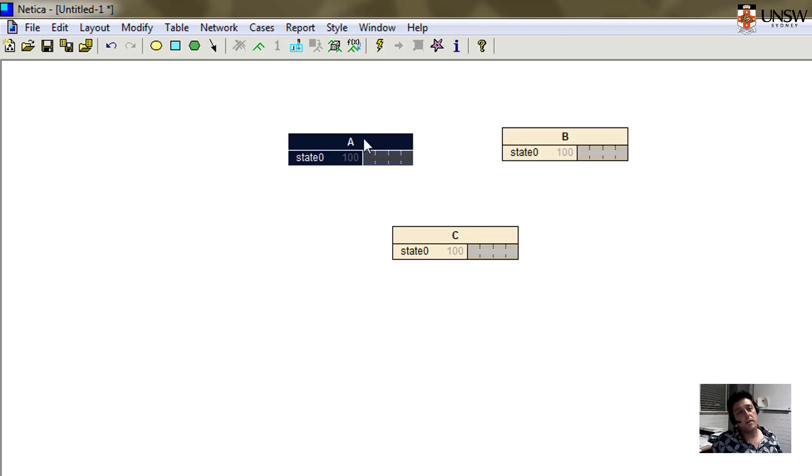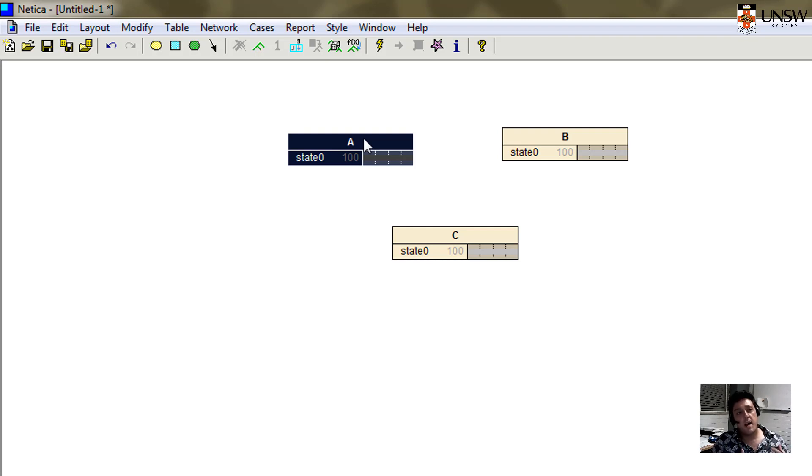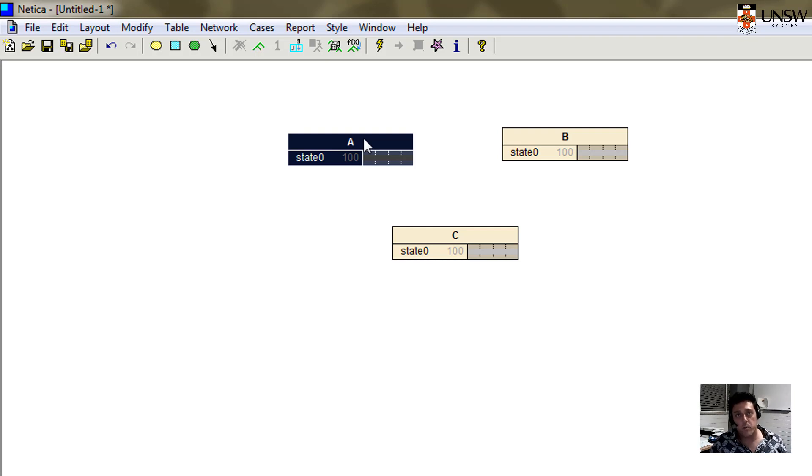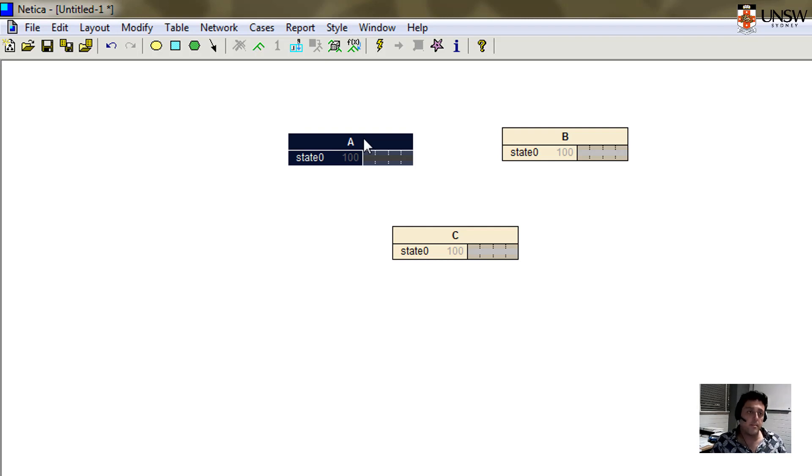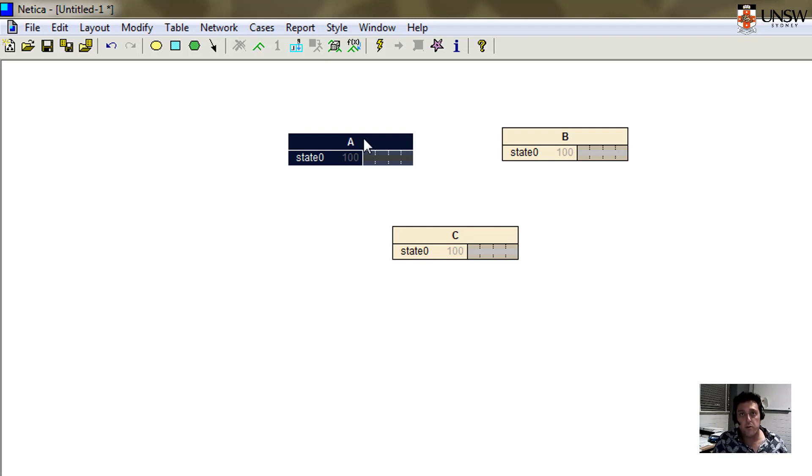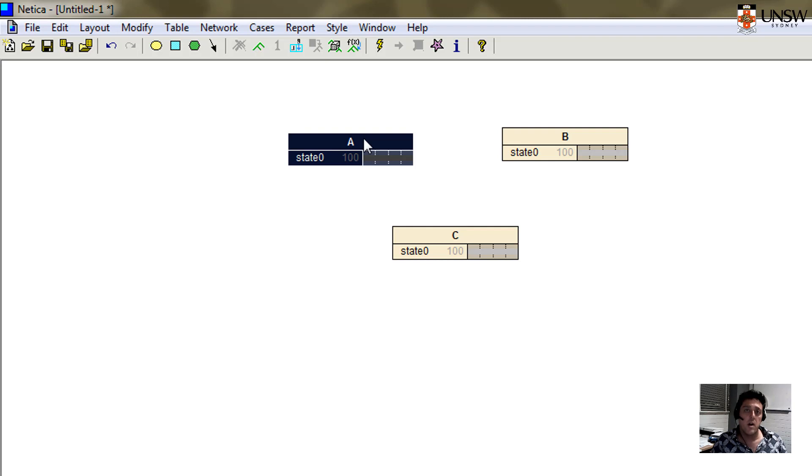The network that I'm going to build as an example is one that could be used to estimate how much runoff might be generated into a stream or reservoir or river after a particular rainfall event. We might have a high rainfall event or a low rainfall event. We could put numbers on it or characterize it more qualitatively.